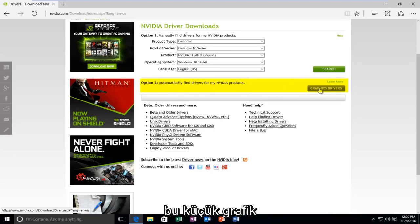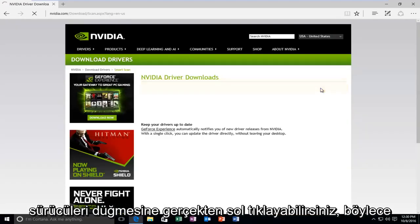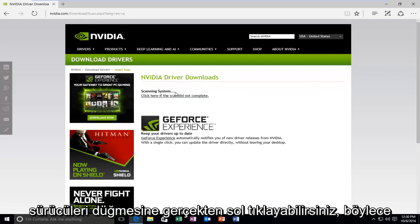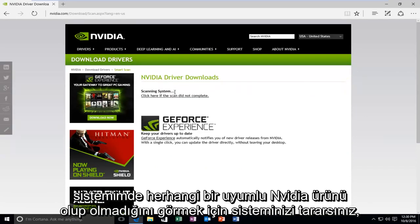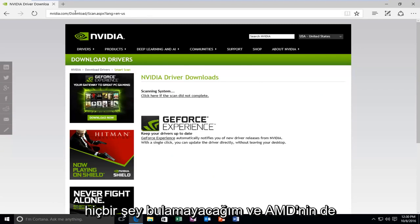So you can actually left-click on this little graphics drivers button. So it'll actually scan your system to see if there's any compatible NVIDIA products. Since I do not have any on my system, I'm sure we'll not find anything.